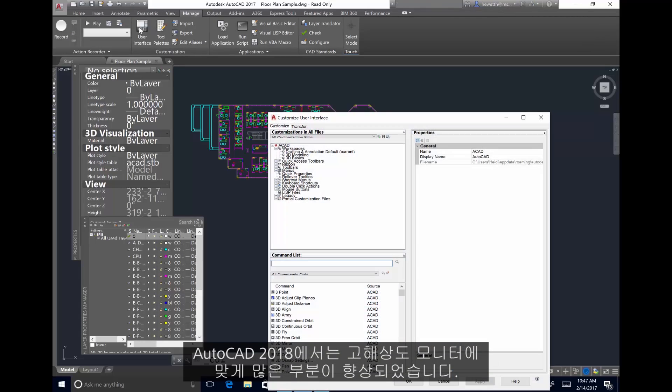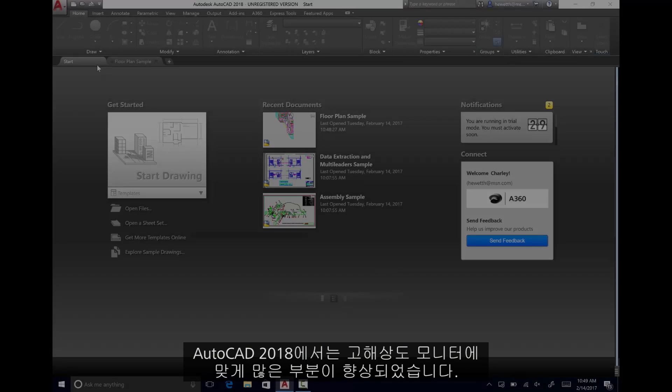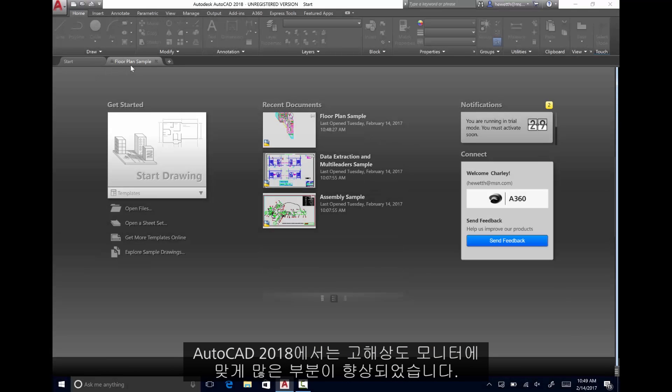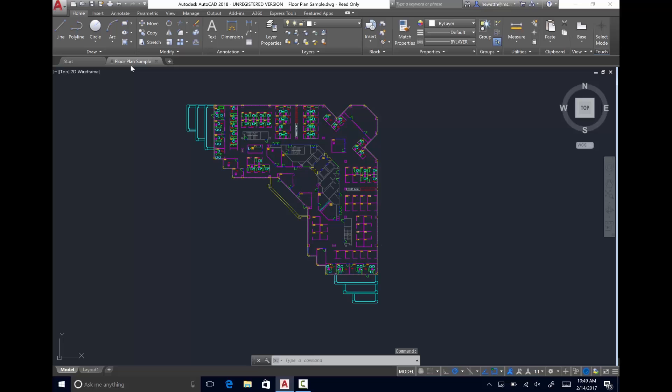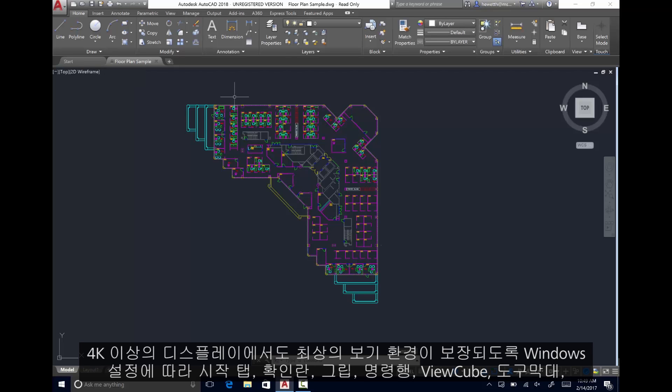Fortunately, AutoCAD 2018 offers significant improvements for high-resolution monitors. The Start tab, pickbox, grips, command line, view cube, toolbars,